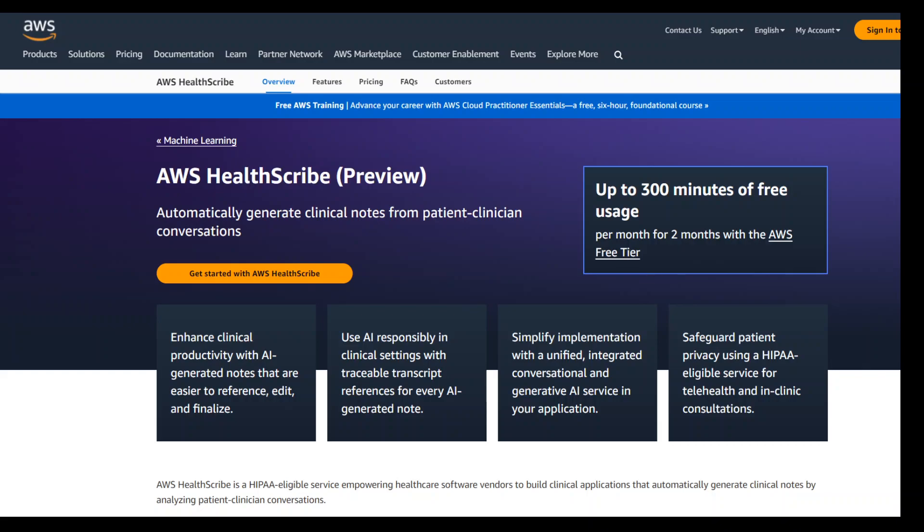AWS HealthScribe combines conversational and generative AI to reduce clinical documentation burden and enhance consultation experience. With AWS HealthScribe, you can provide a robust suite of AI-powered features designed to accelerate clinical documentation in your clinical applications.